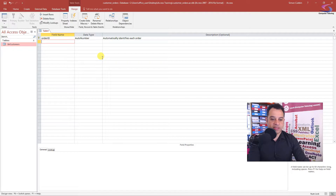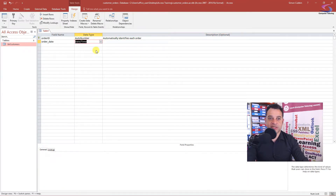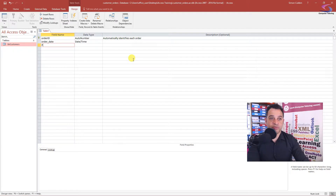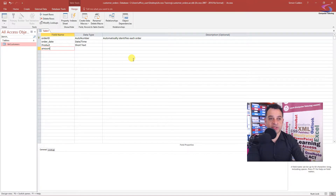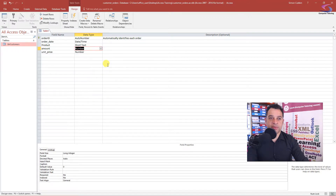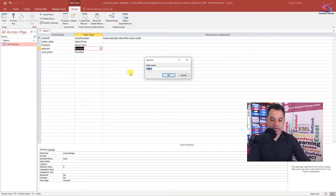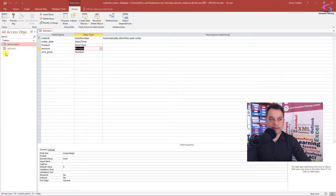Next I'm going to add fields that pertain to the order. First, Order Date with data type Date/Time. Then I'll add Product as short text, Amount as a number, and Unit Price also as a number. Let's save the table — I'll call it tbl_orders, click OK. I can see tbl_orders on the left-hand side. Now I'll close down the table.